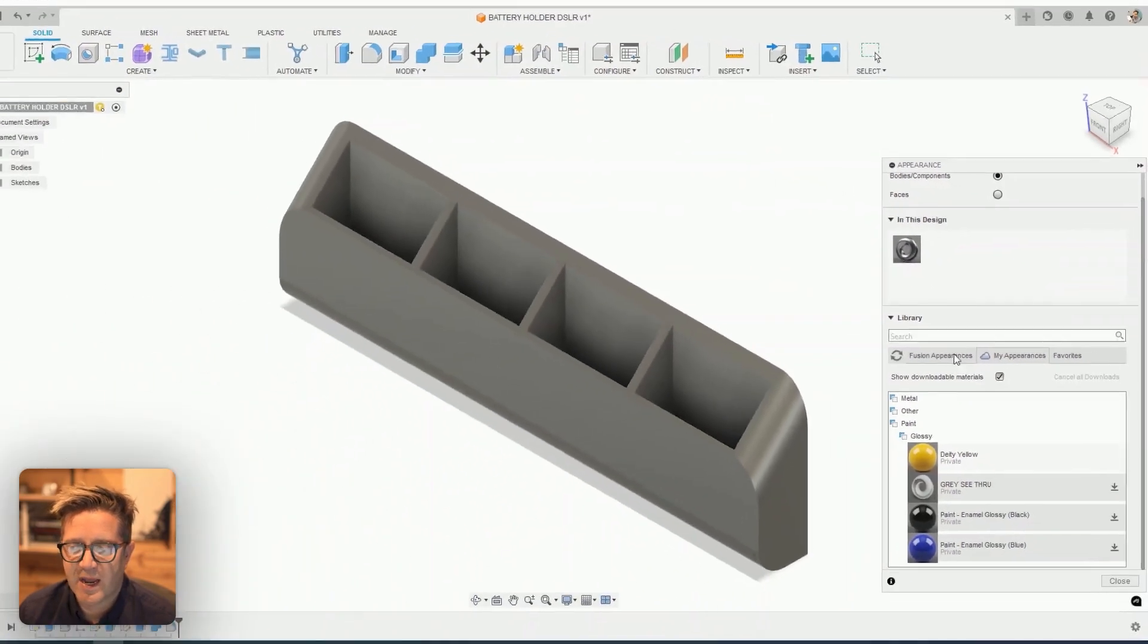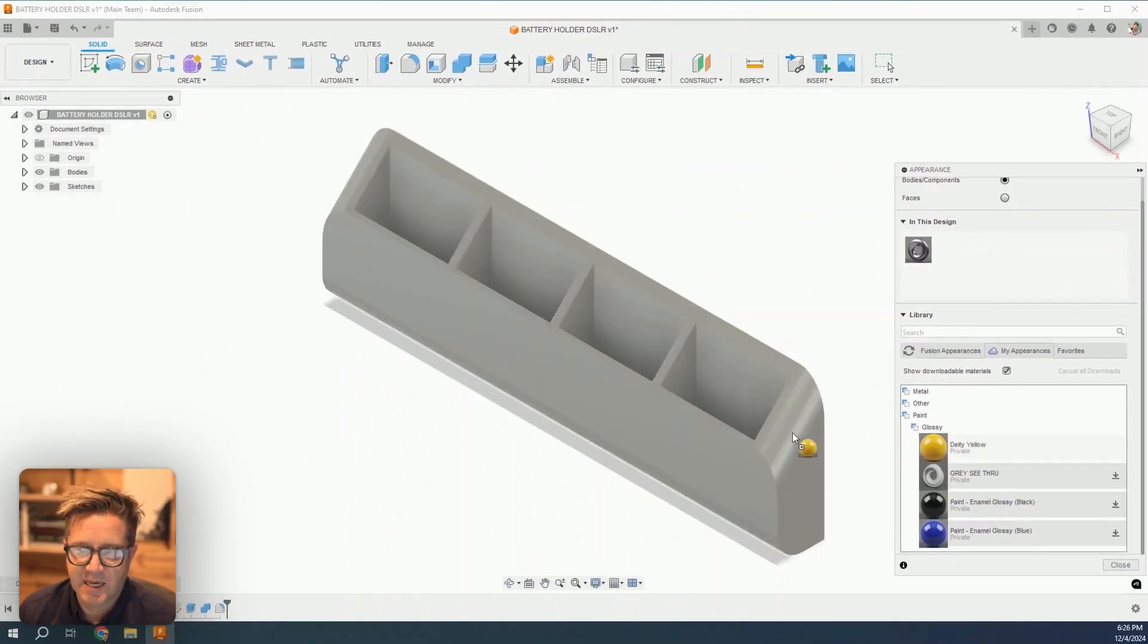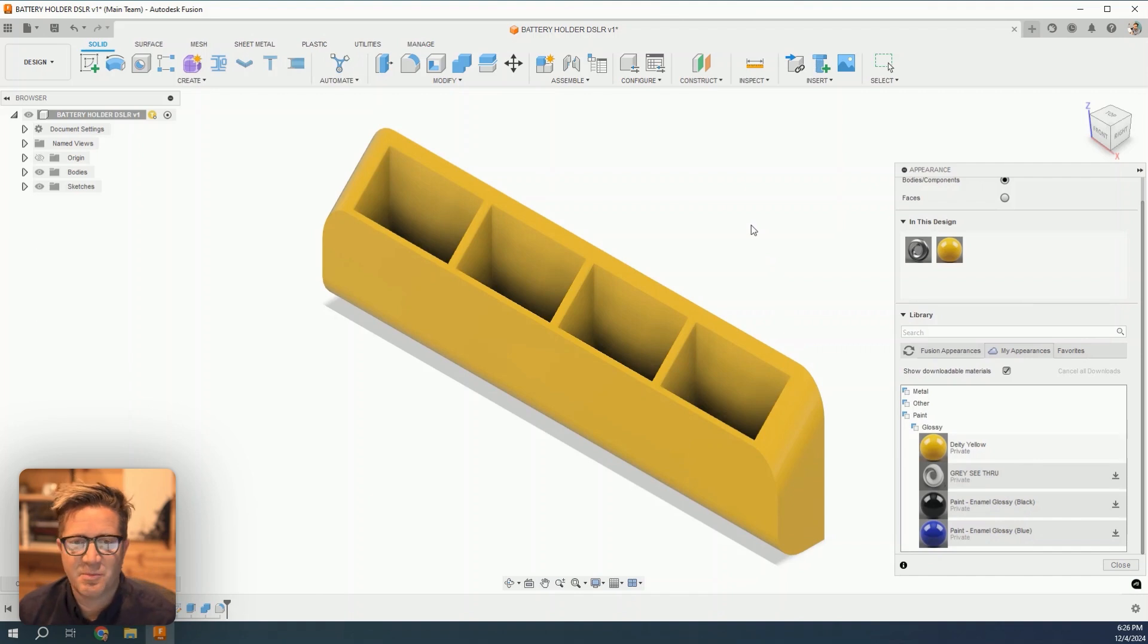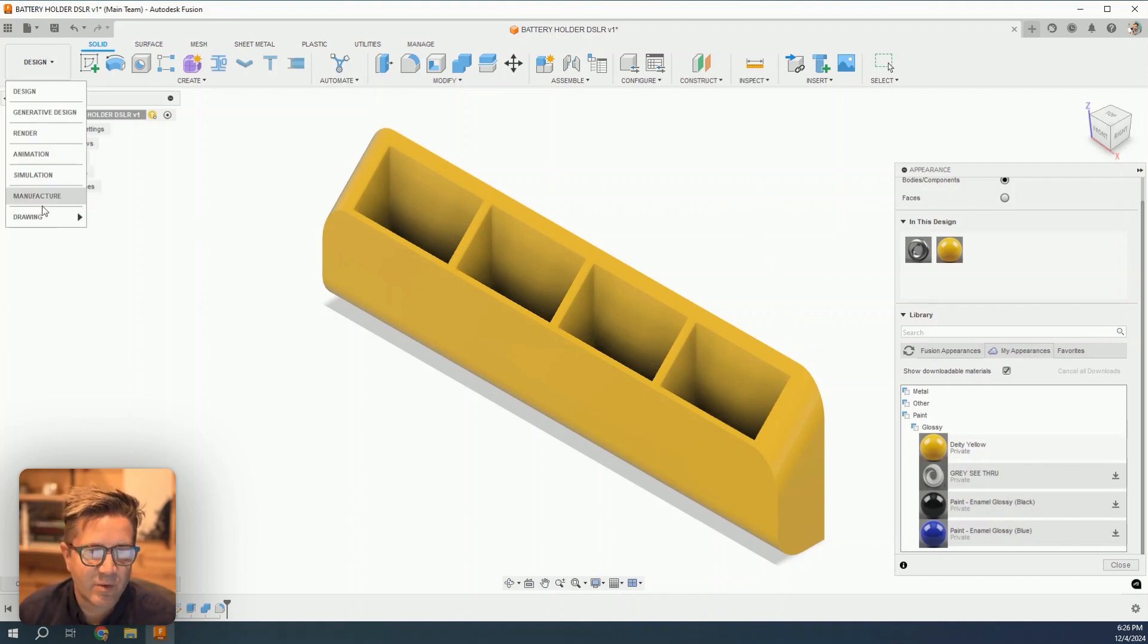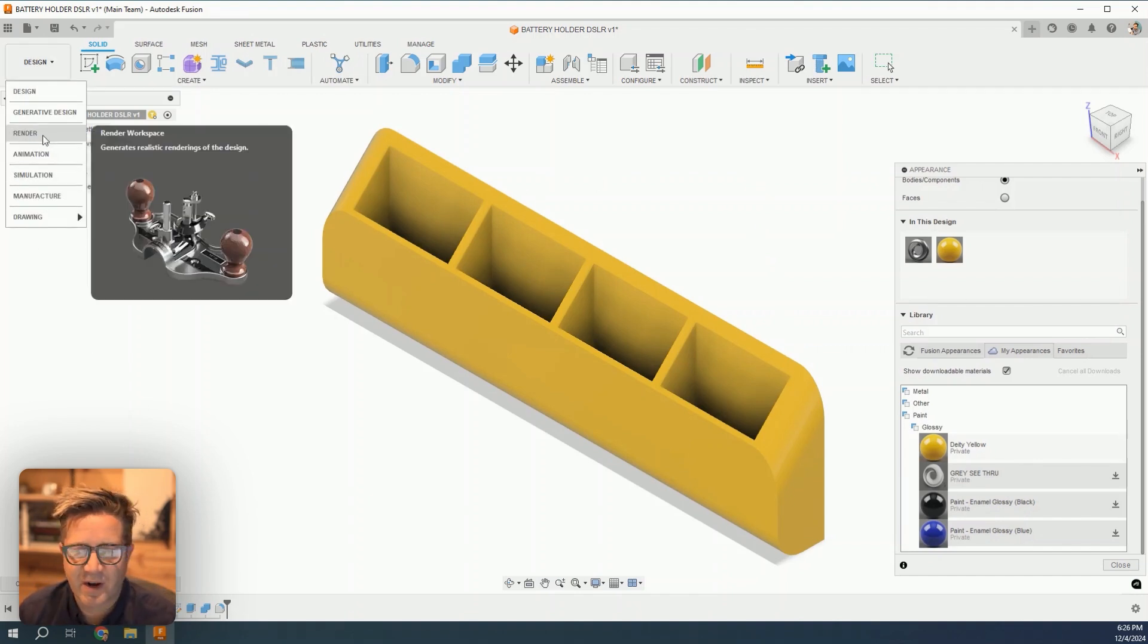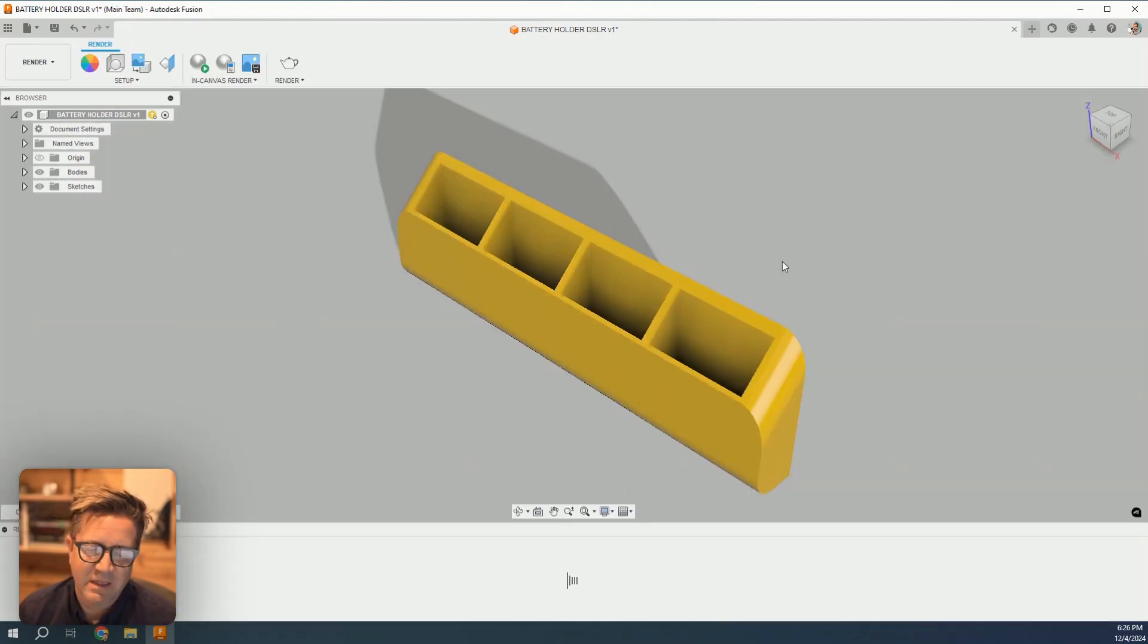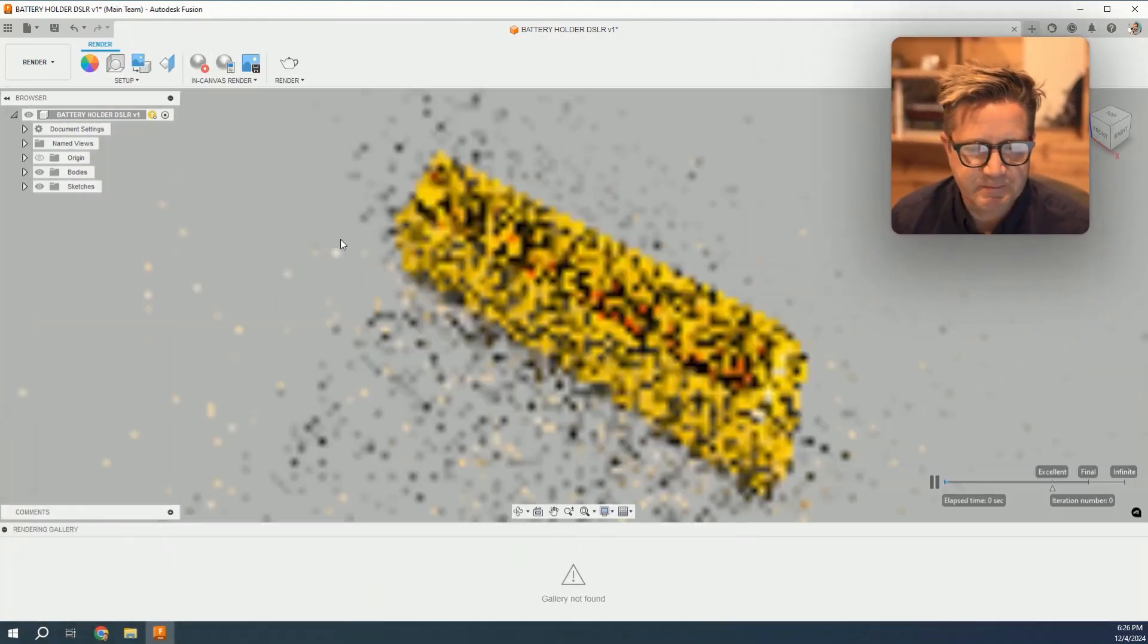I'm going to drag my new deity yellow onto the model. There we go—that looks much better. It's looking closer, and if I jump into the render environment, I can get an even better representation of what this could look like.